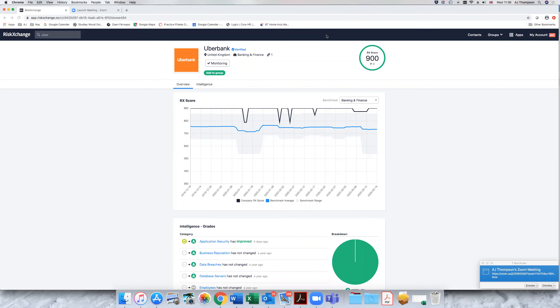Good morning. My name is AJ Thompson. I'm the CCO at North Door. The reason for the webinar this morning is to discuss the solution we've built around cyber scoring called Risk Exchange.